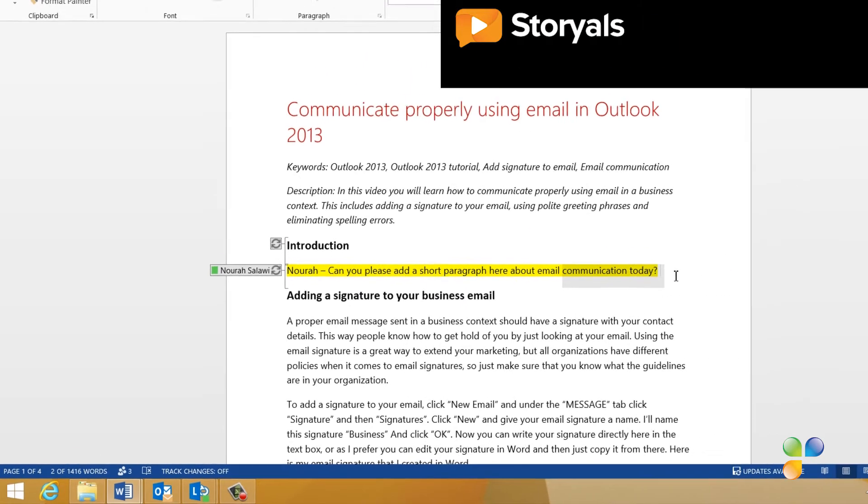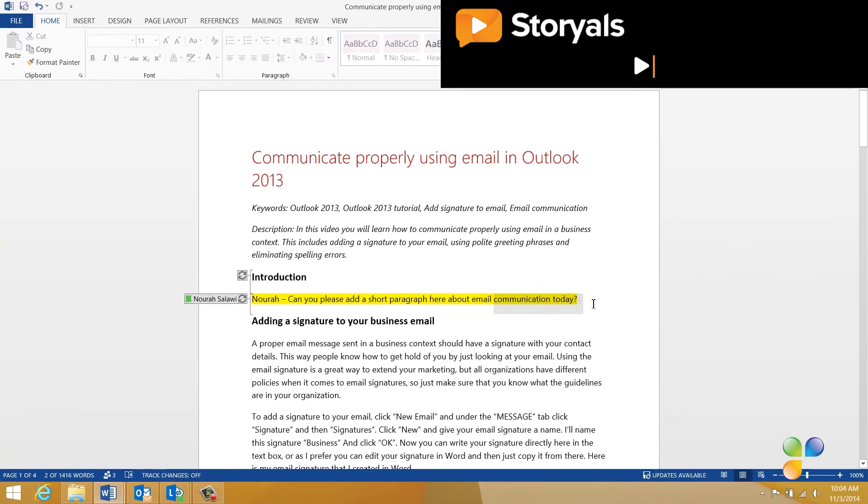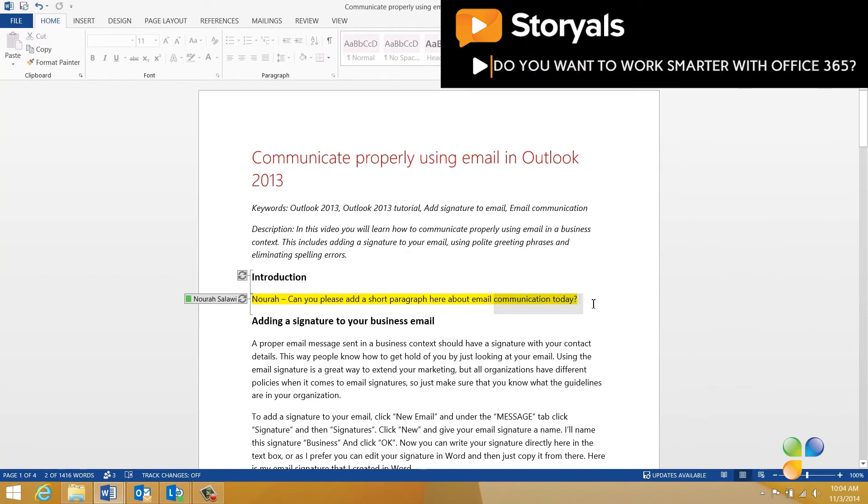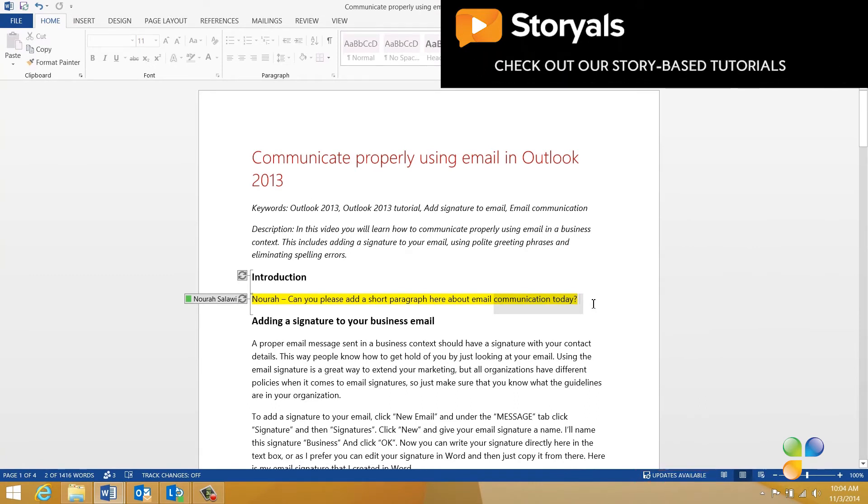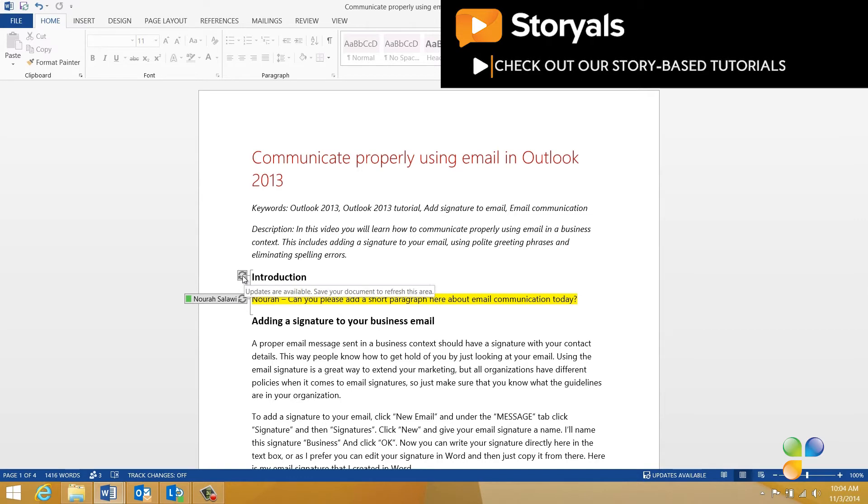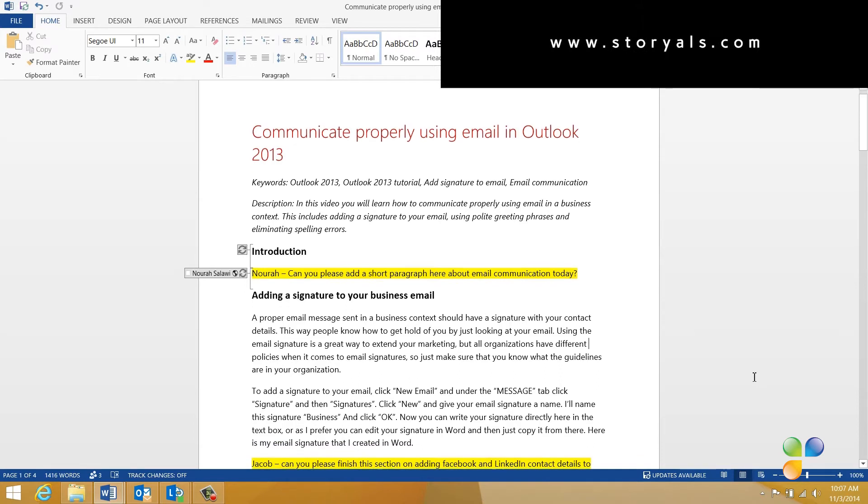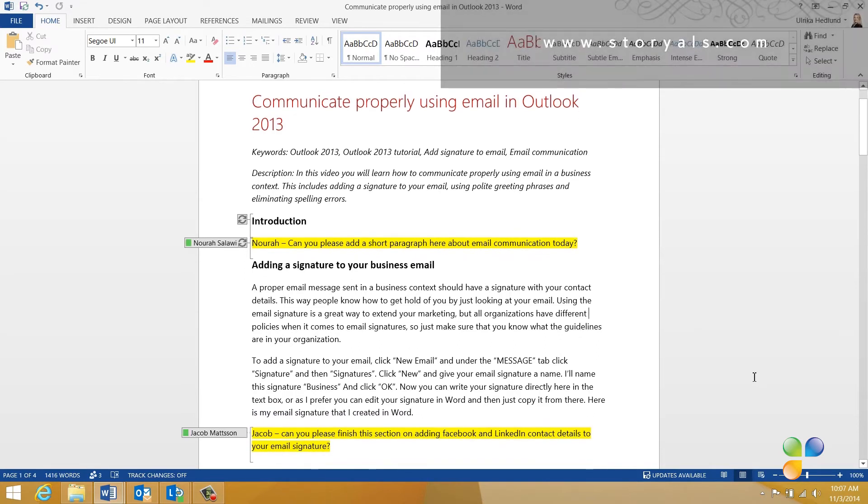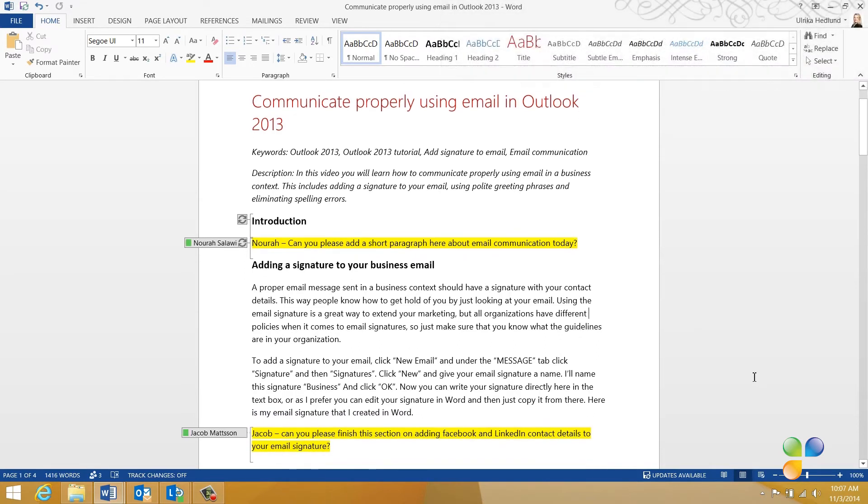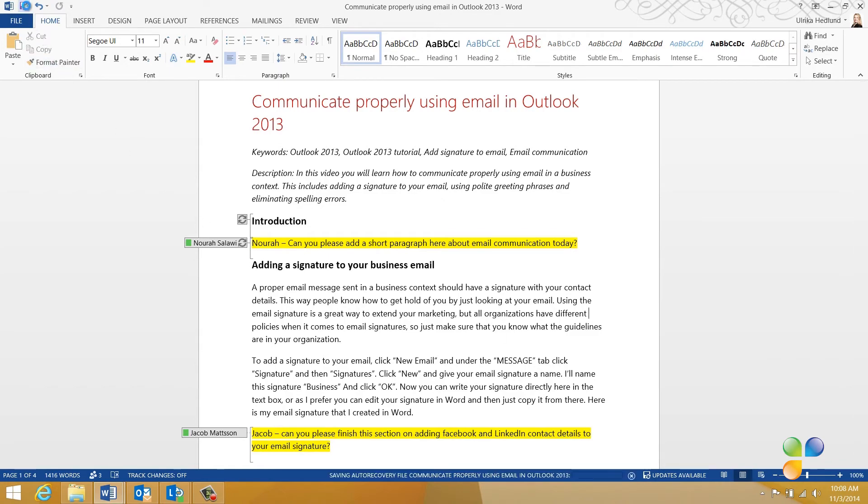To the right, in the status bar, I can see that updates are available. I'm also notified that updates are available if I hover over the locked section. If I scroll down a bit, I can see that Jacob's editing another section of the paragraph, but there are no updates available yet. To update the document, click the Save button.